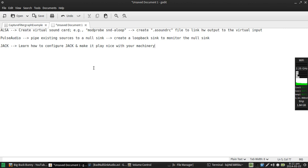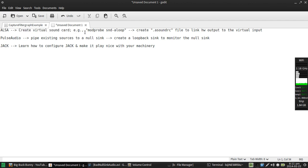From the ALSA side of things, if you don't have PulseAudio installed, what people will recommend you do is you create a virtual sound card using normally the modprobe snd-aloop command, create an asoundrc file, and then configure everything to link the hardware output of your normal sound equipment to the virtual input of this virtual sound card.